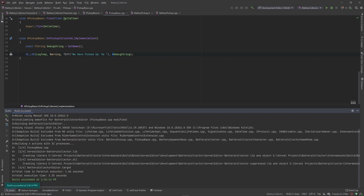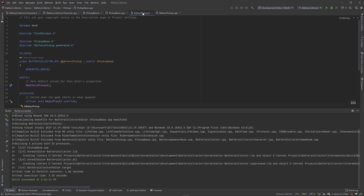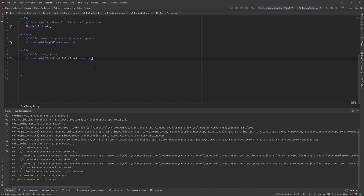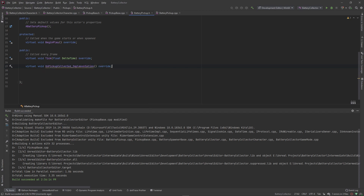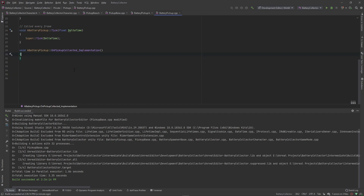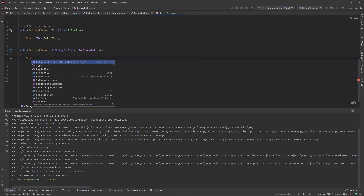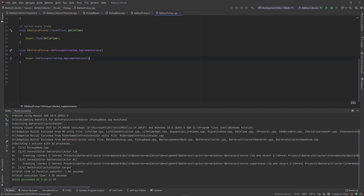That's all we want to do for the base functionality. Now go to the battery pickup and override the functionality for this child class. The way to do that is to type virtual void OnPickupCollected_Implementation override — this allows us to override the implementation of the parent class and give it our own functionality inside the child class. Go ahead and generate an implementation of that.